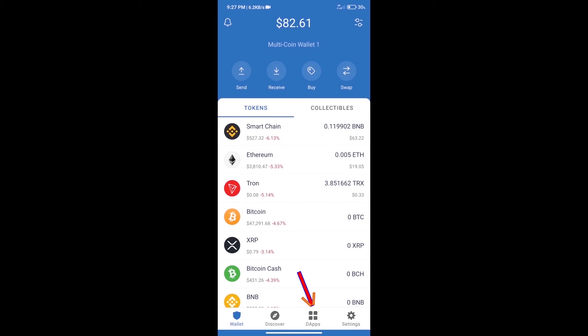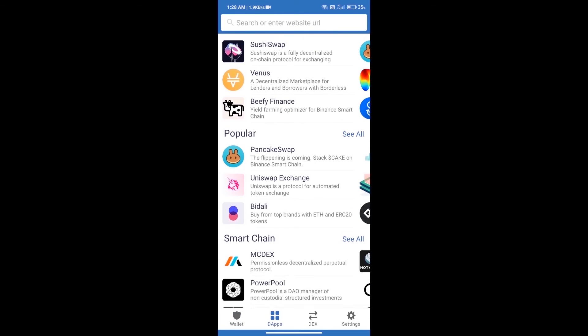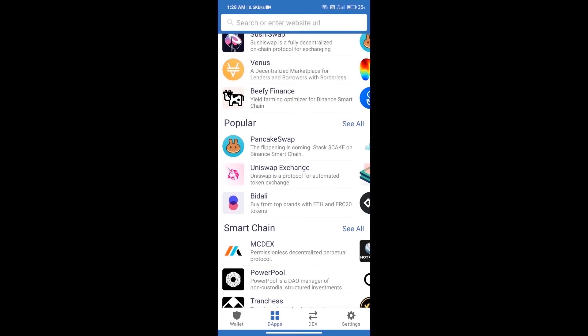After purchasing ETH, we will open DApps and click on Uniswap Exchange.